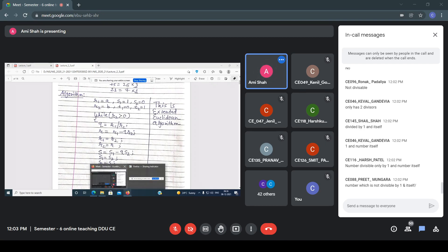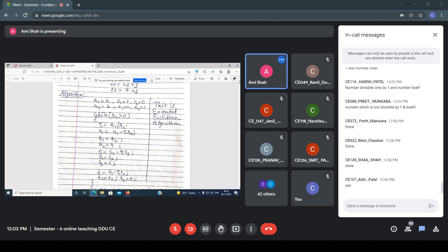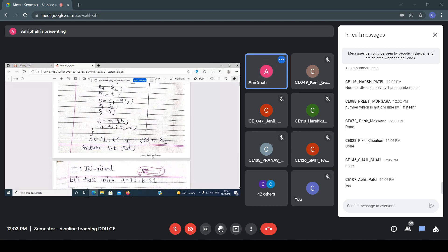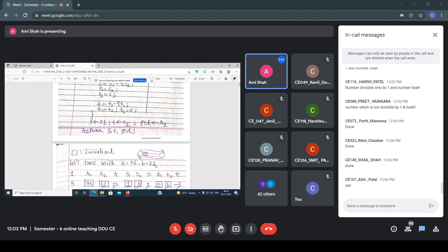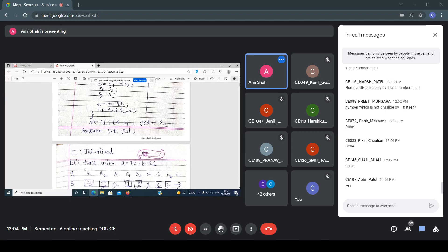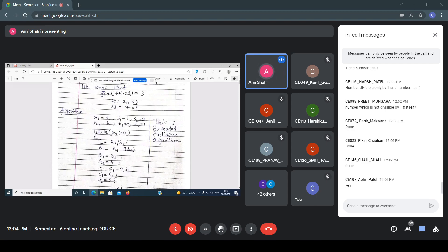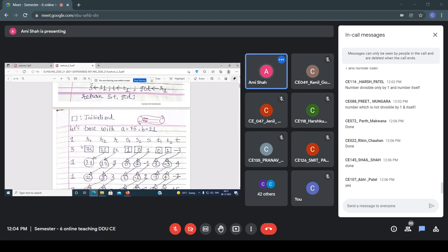Is everyone done? Now listen. These are the two numbers: 75 and 21. I want to find the GCD of these two numbers. Initially in the algorithm: r1 = A, r2 = B, s1 = 1, t1 = 0, s2 = 0, t2 = 1. So, r1 = 75, r2 = 21. You have to write columns: Q, r1, r2, r, s1, s2, s, t1, t2, and t.